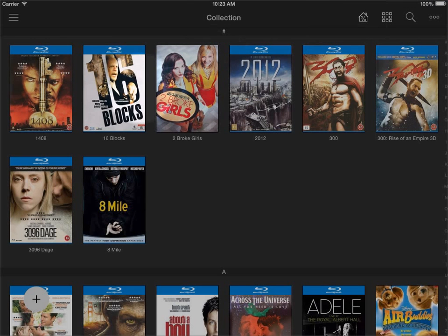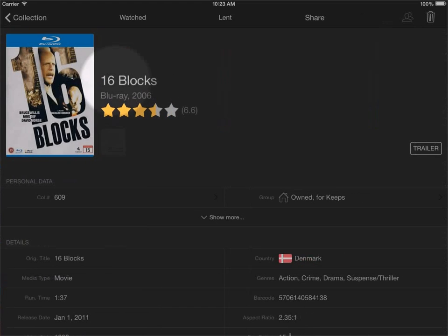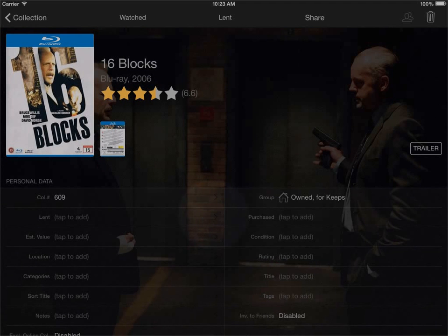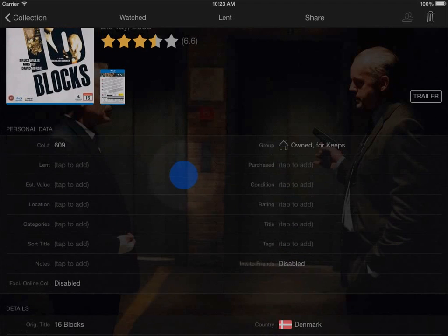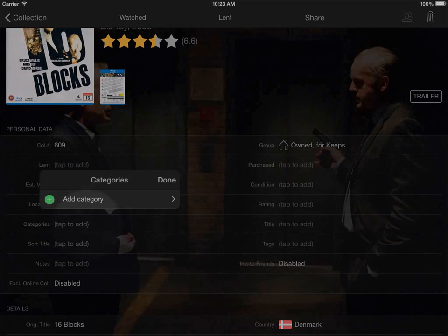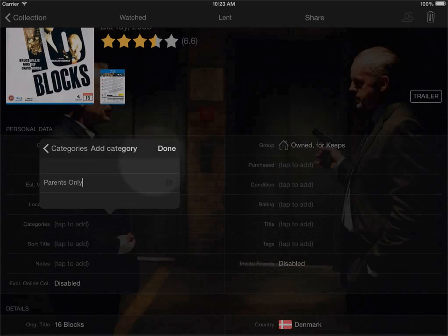So I'm going to show you another thing that you can do with the parental controls. If I go into a title here say 16 Blocks, this is certainly not really something that my children should see so I can just go into the title, I click to show more on the personal data area here, I'll click on categories and I'll just add a category here saying parents only, click done.